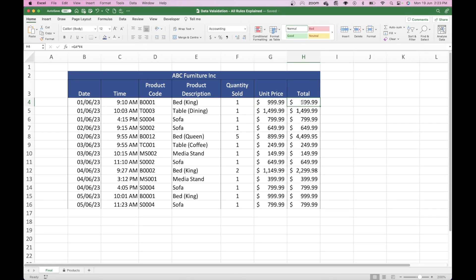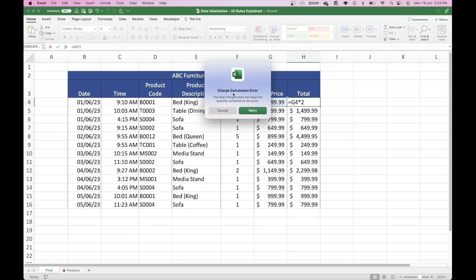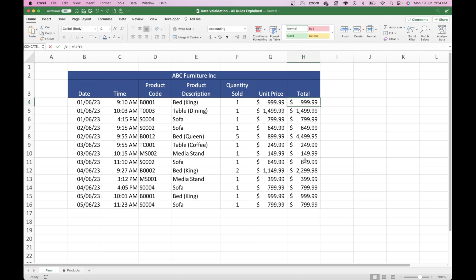The total is a calculation of the quantity sold times the unit price, and there is a validation rule in place to make sure that particular formula is accurate and no one's tried to amend it artificially or manually to create a different number. So if I go into this cell — you can see it's 1 times 999.99 — but if I change it to the unit price times 2, which is not the formula, and press Enter, it comes up with a charge calculation error: the total charge does not equal the quantity multiplied by the price.